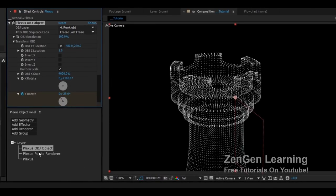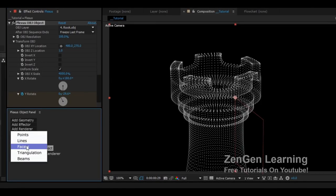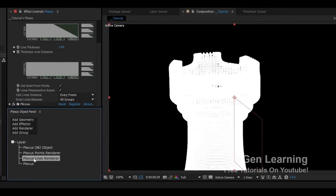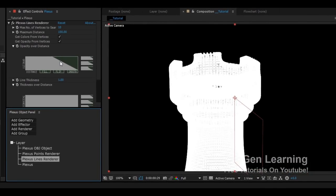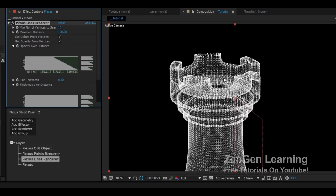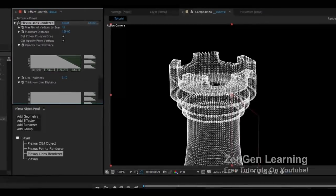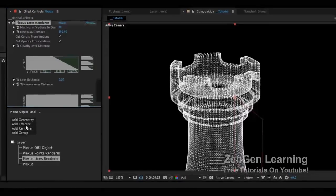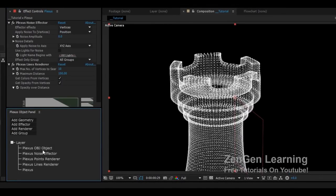Next, go to Add Renderer and you can add different effects. If you want to join the dots with lines, add the Lines Renderer. The default settings will be too thick and heavy for the scene, so go into the Lines Renderer in the stack and find Line Thickness — bring it down to 0.1 to get a nice triangulation wireframe effect. You can also add an Effector here to break up the OBJ with noise.